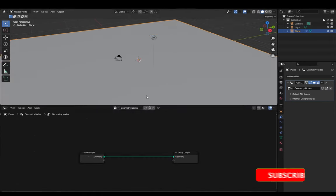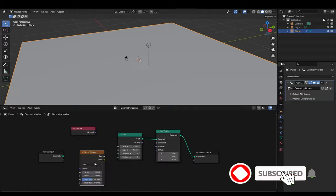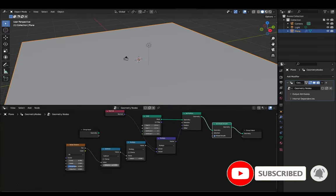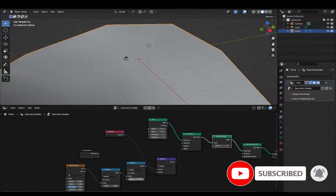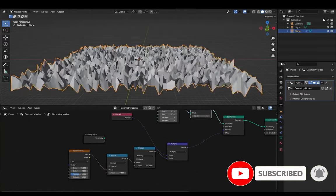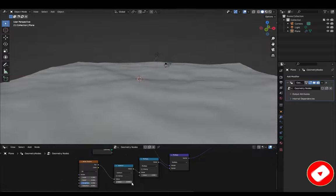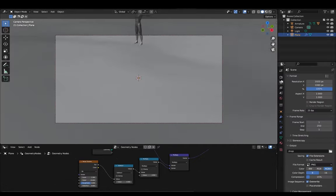So first I started off by creating a plane and adding displacement using geometry nodes, and I also added a human model for some scale reference.